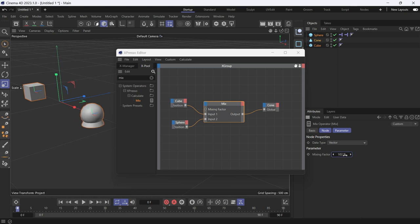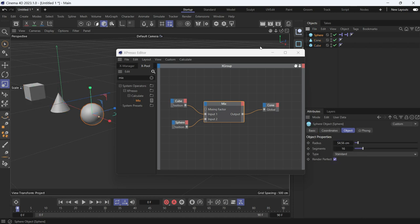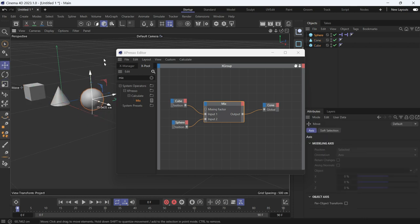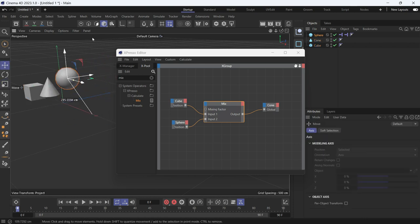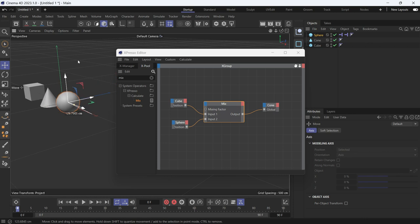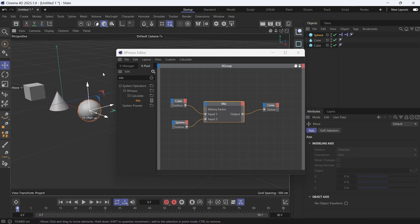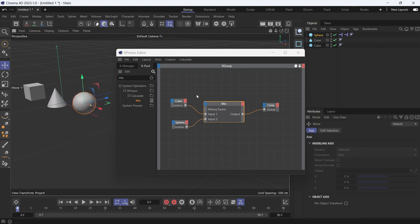But let's keep it at 50%. Now if you move the sphere, press E to change to the move tool, you'll see that the cone is always in between because the mix value is at 50%.